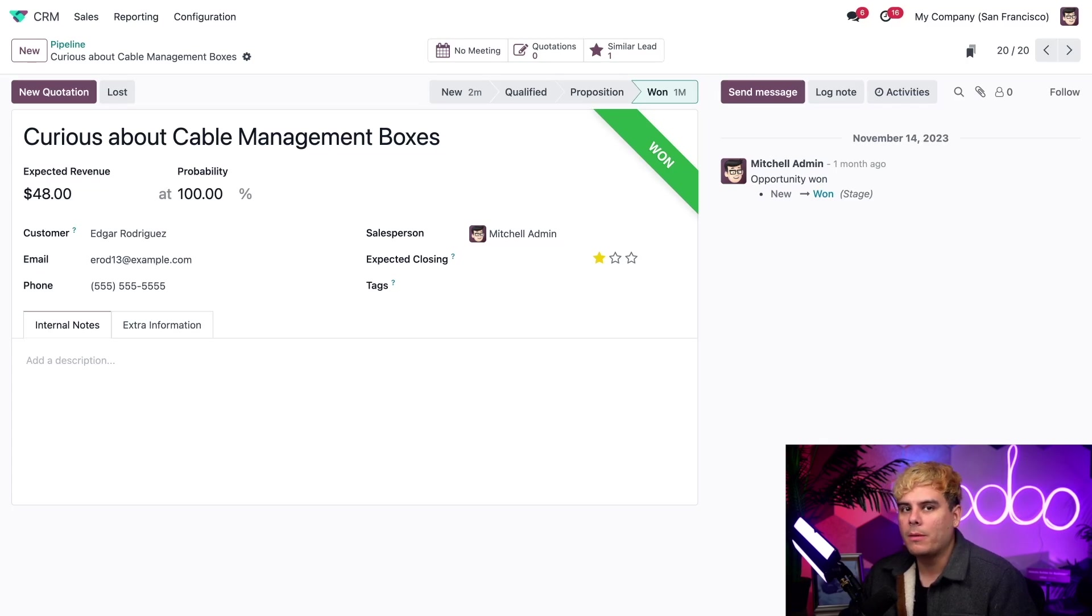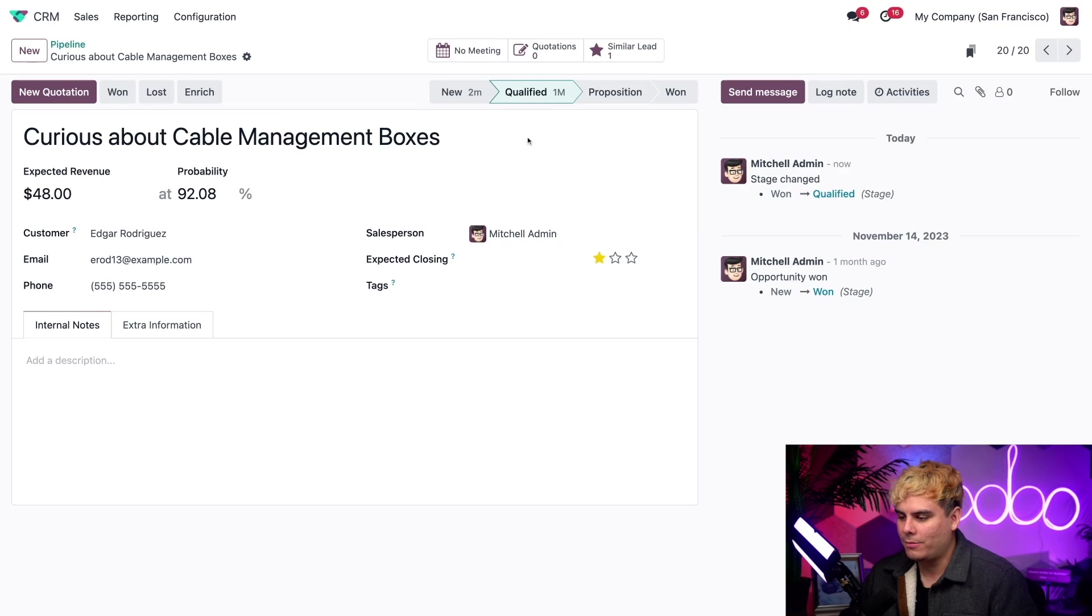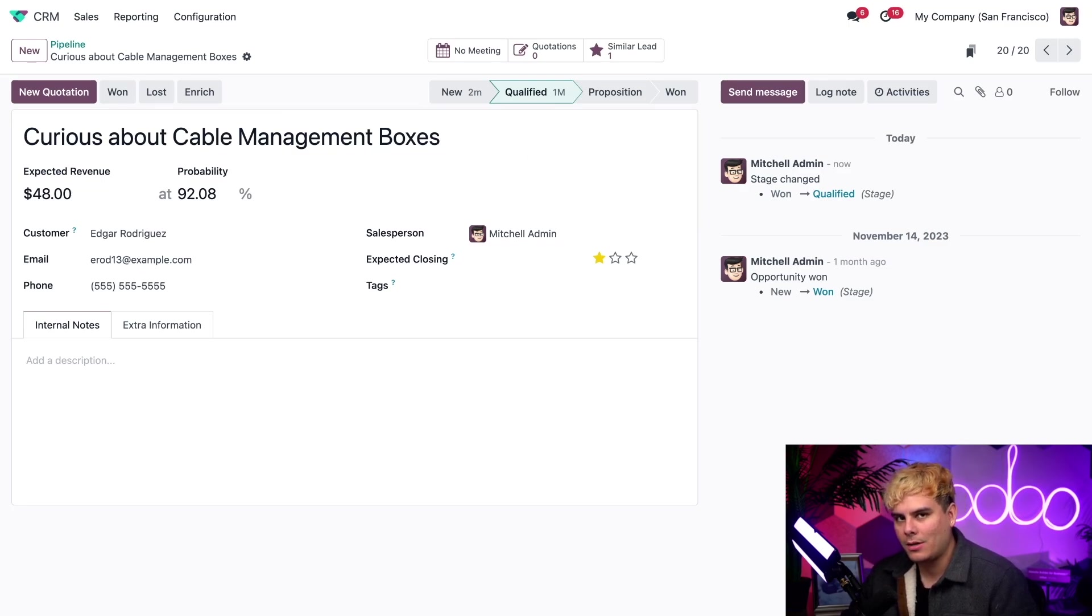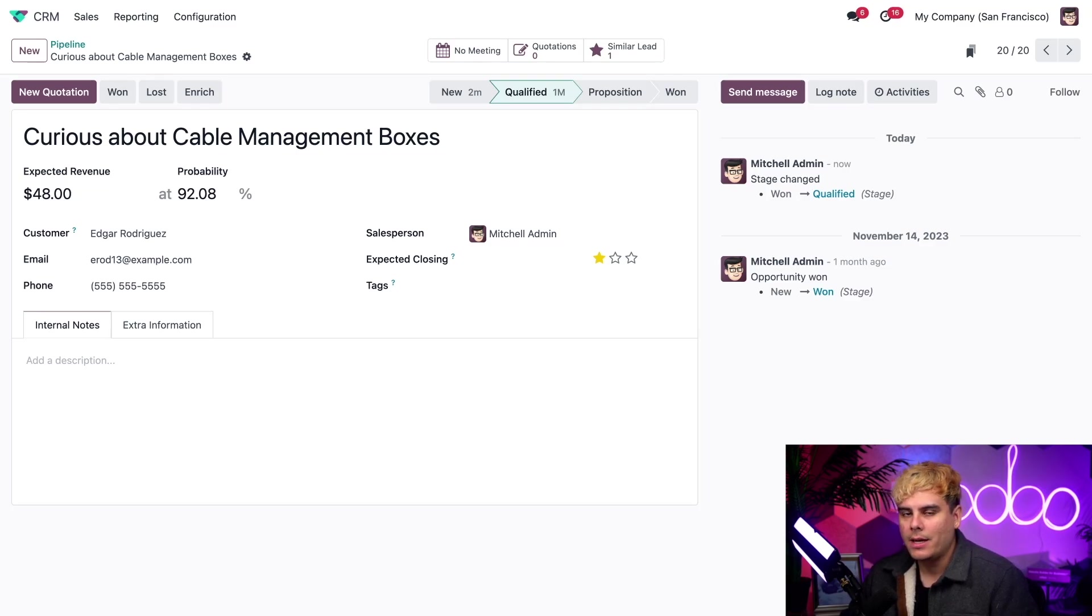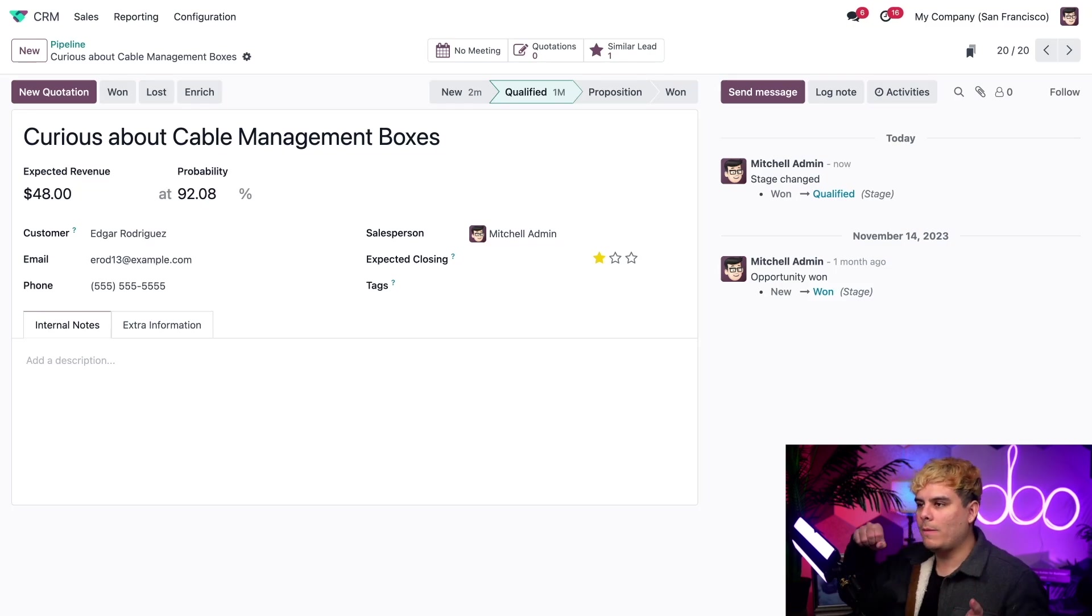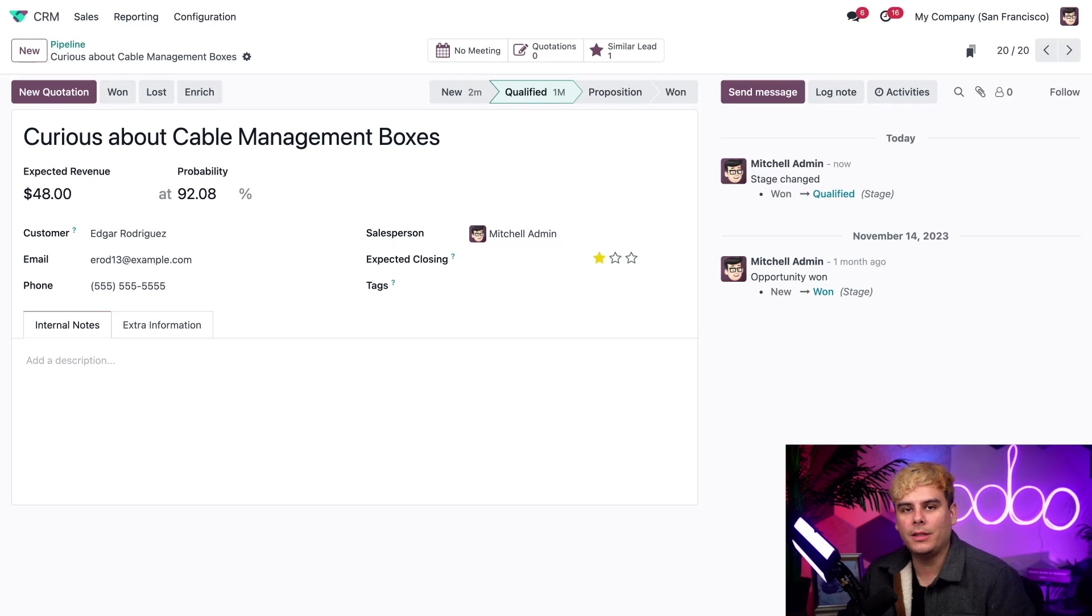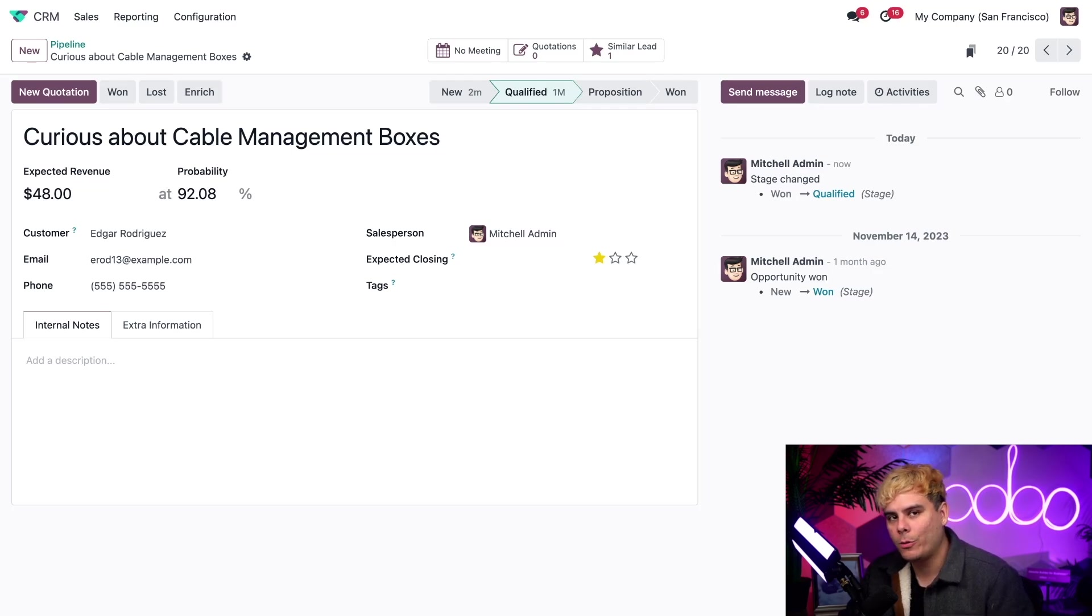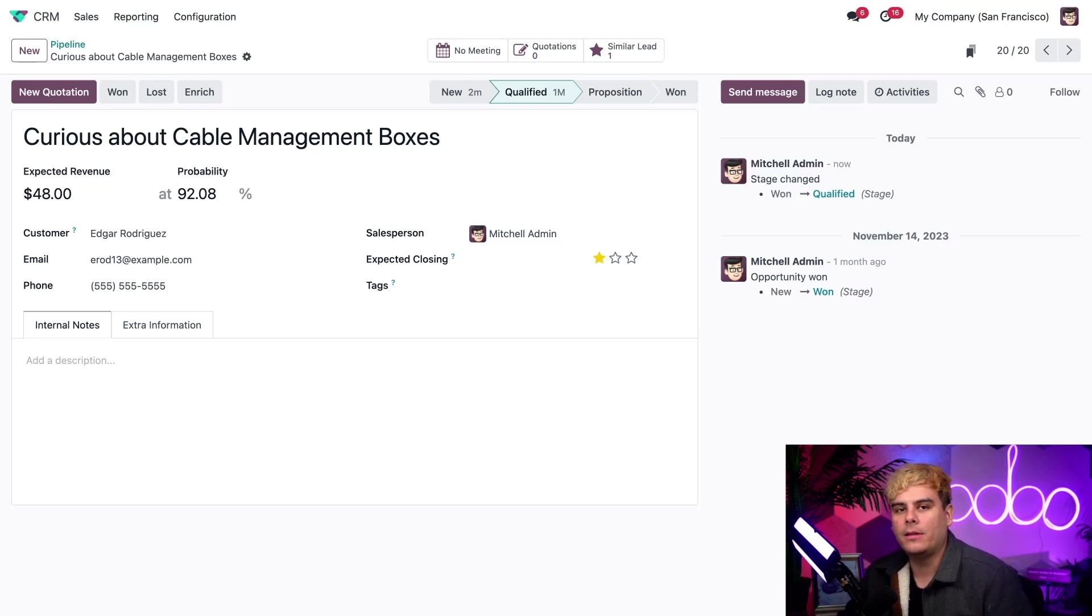However, as we move opportunities to different stages of the pipeline, the probability will automatically update accordingly. For example, if I move this opportunity back to the qualified stage, the probability changes to reflect that move. Odoo calculates the probability of winning opportunities based on past data. This means the more we feed Odoo with won and lost opportunities, the more accurate the predictions become.